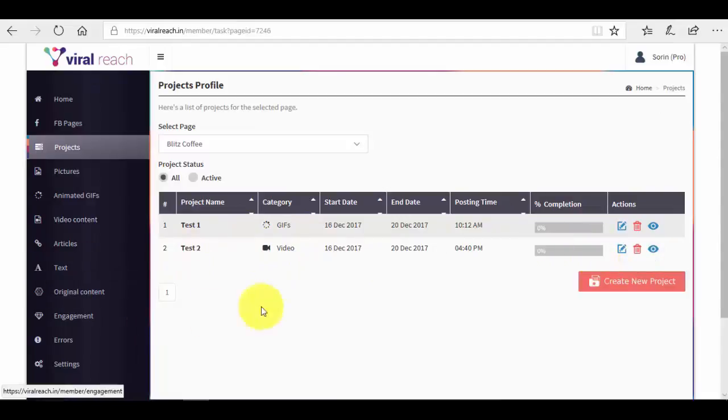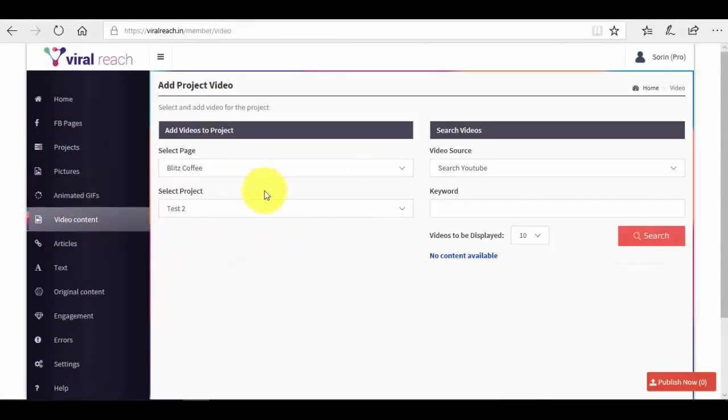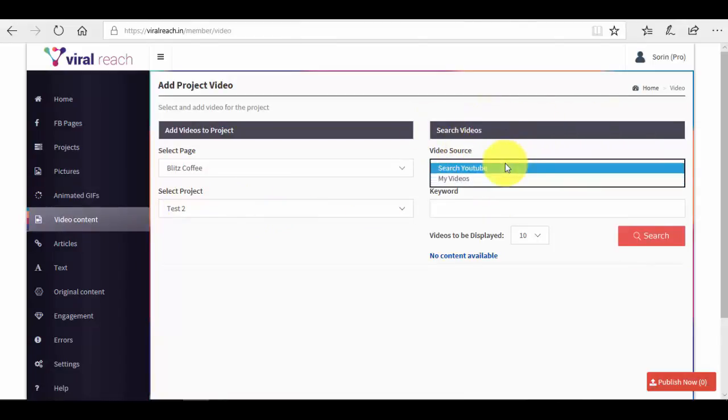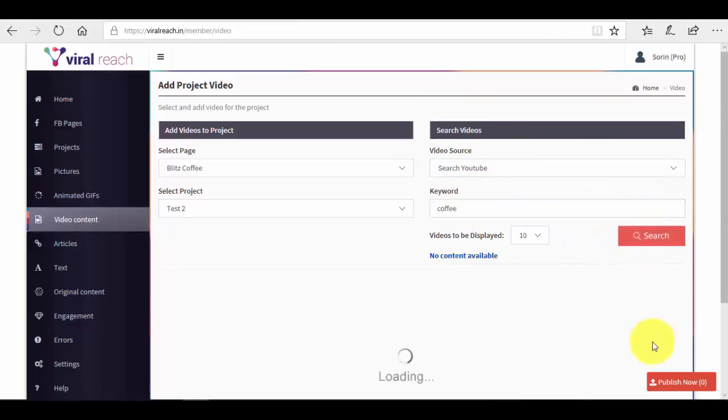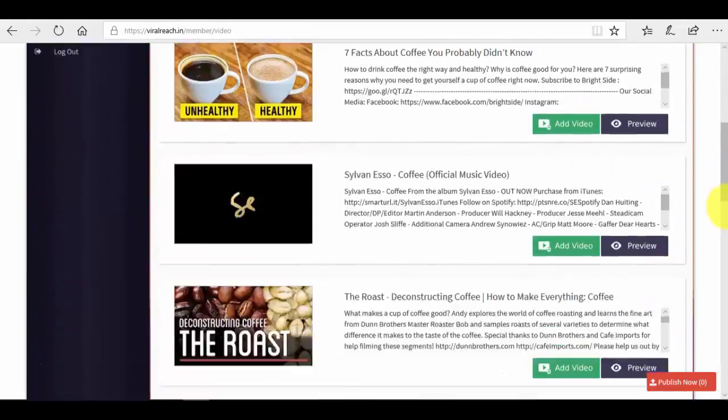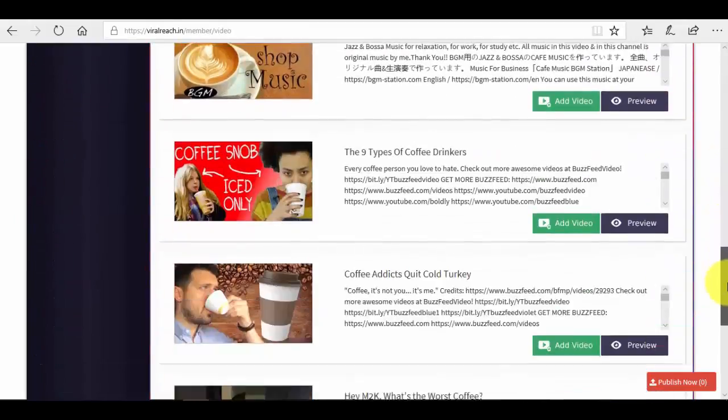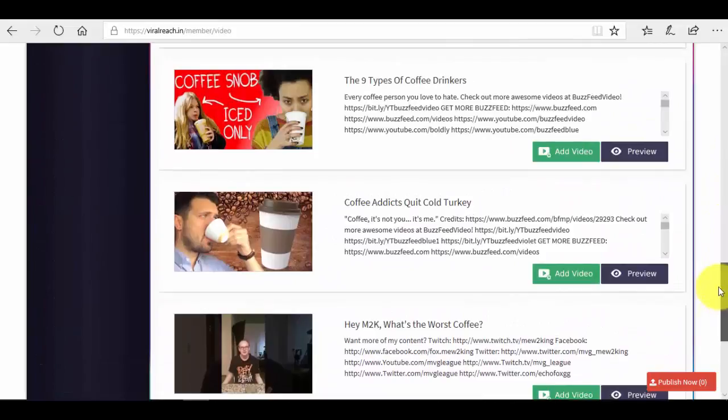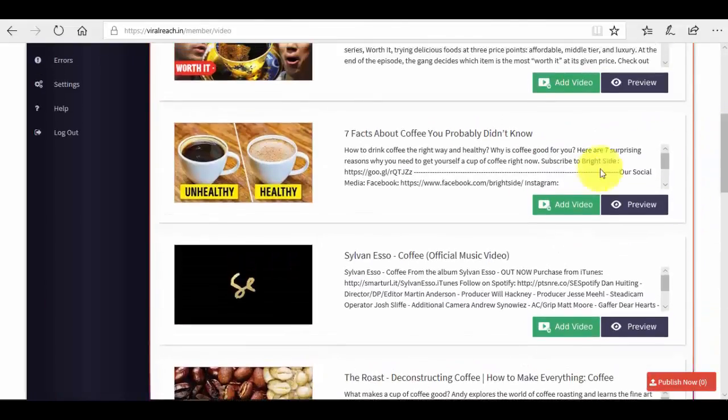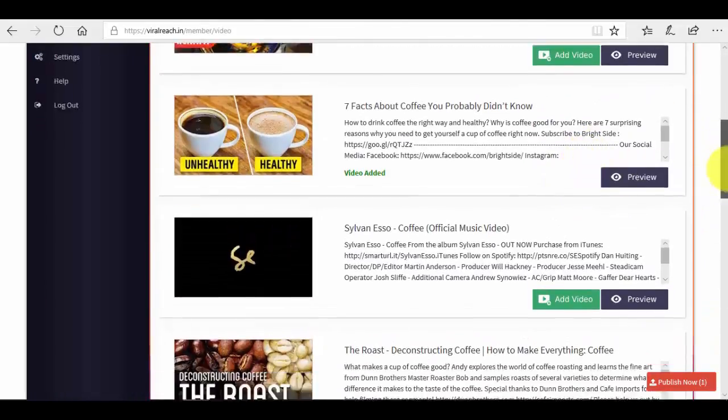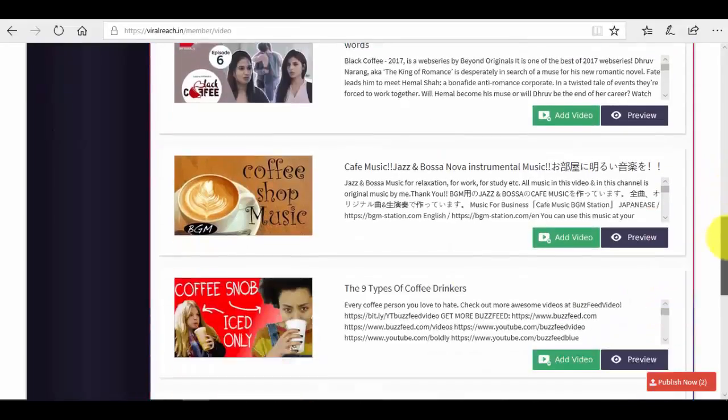So it has created the video project for us. Now what we want to do is go back to video content. We have the project here and you can see in the search videos that we have YouTube as a source. We just have to put a keyword here, so coffee, because it's a coffee page. We search for it, so it works exactly the same. And now we can select the videos that we want to add, for example this one, let's say this one, this one.